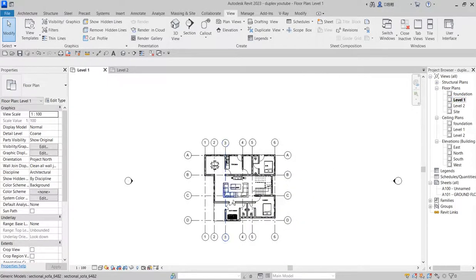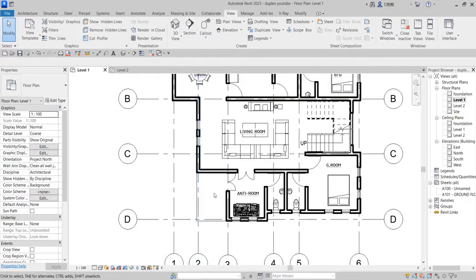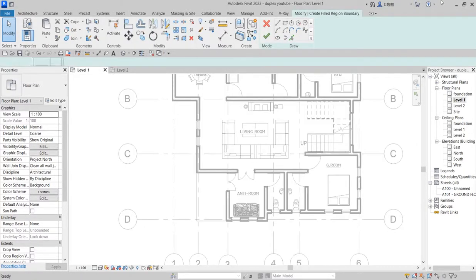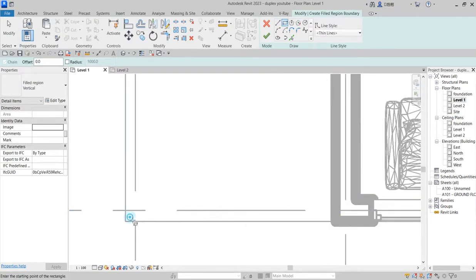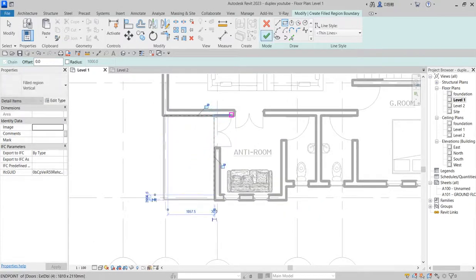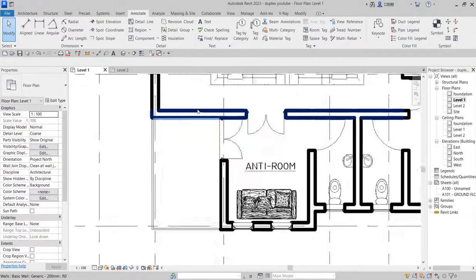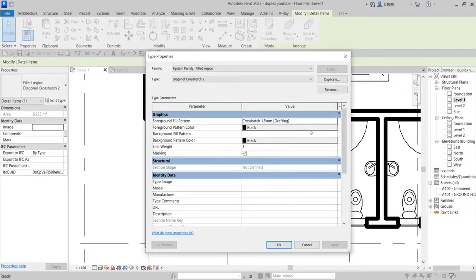We are done with the plan. Let us do a little bit of annotation — like creating a filled region for the entrance. Click on Annotate, then put region. Click on Region and say Filled Region. Click here and change the pattern from this side. If there is one you have before, you can use it like this.